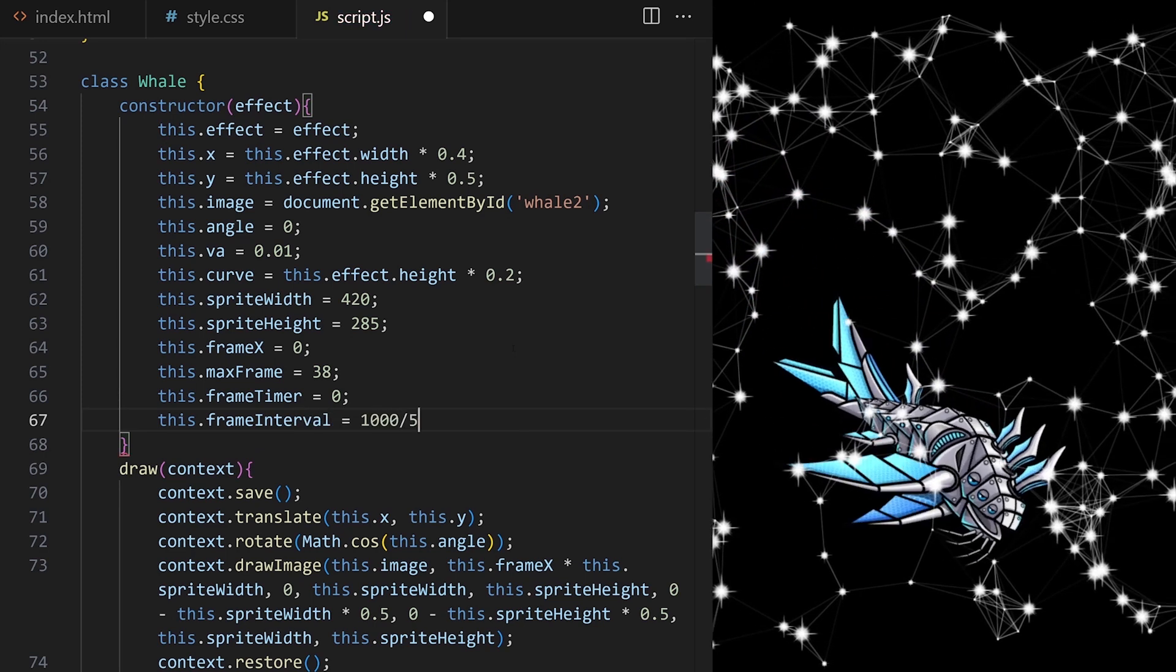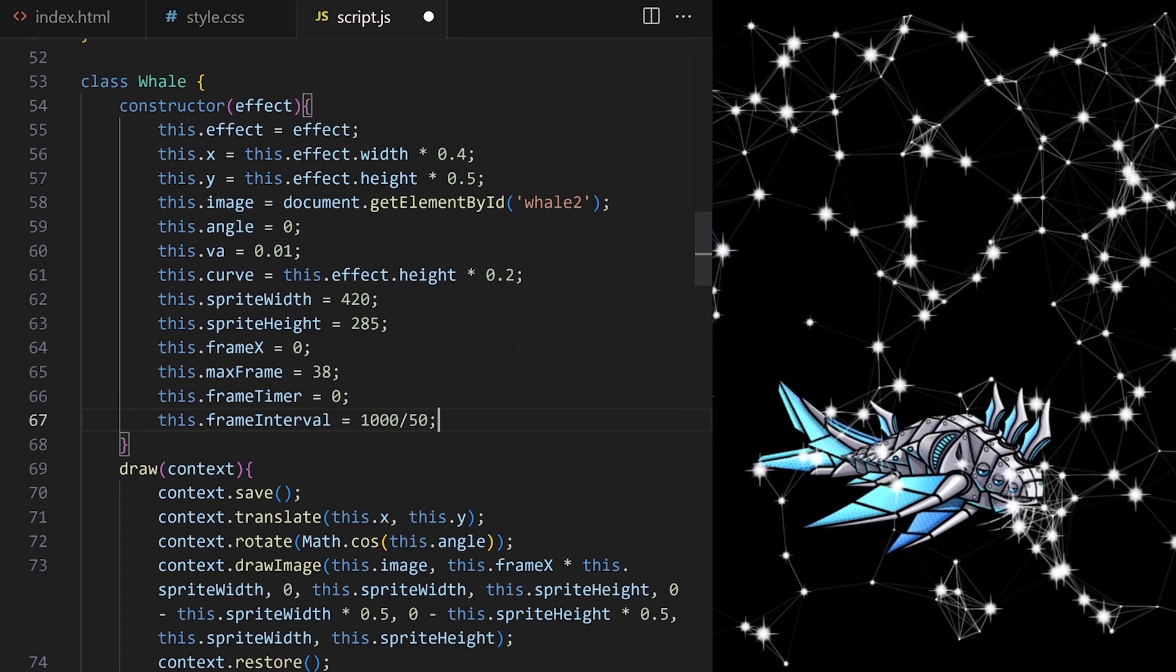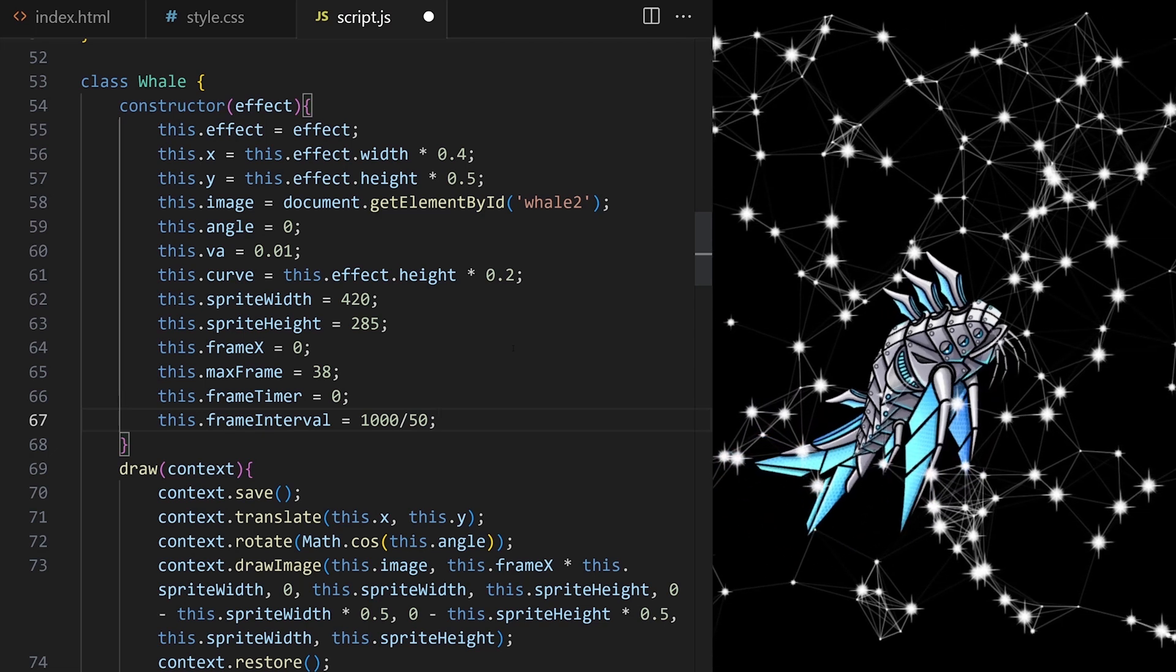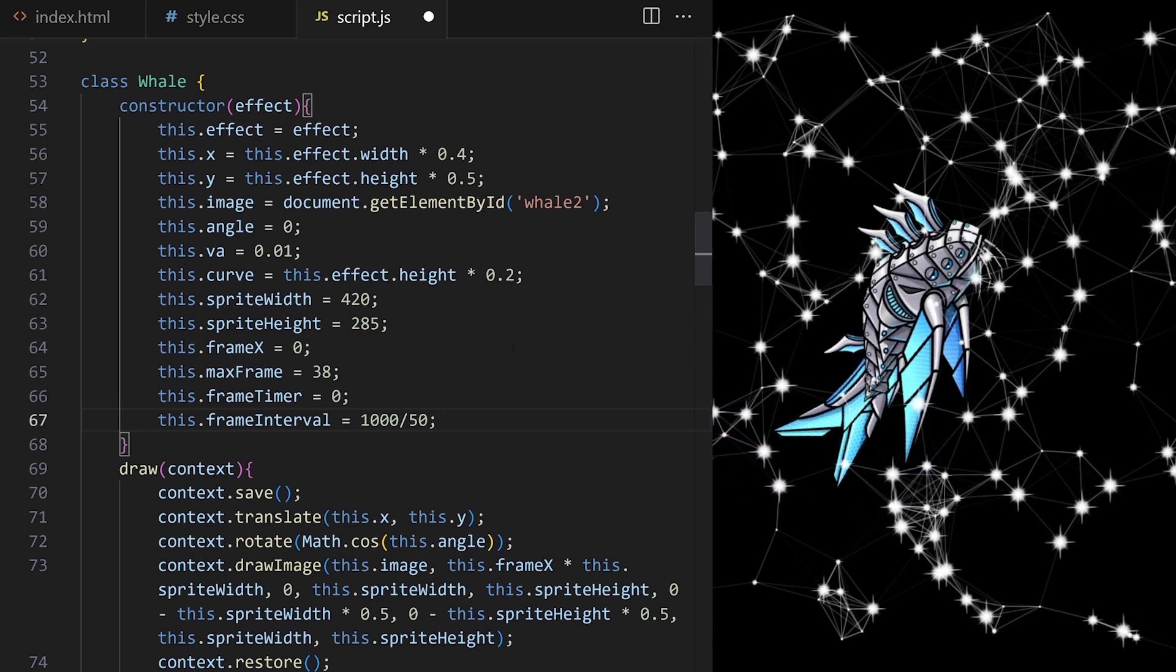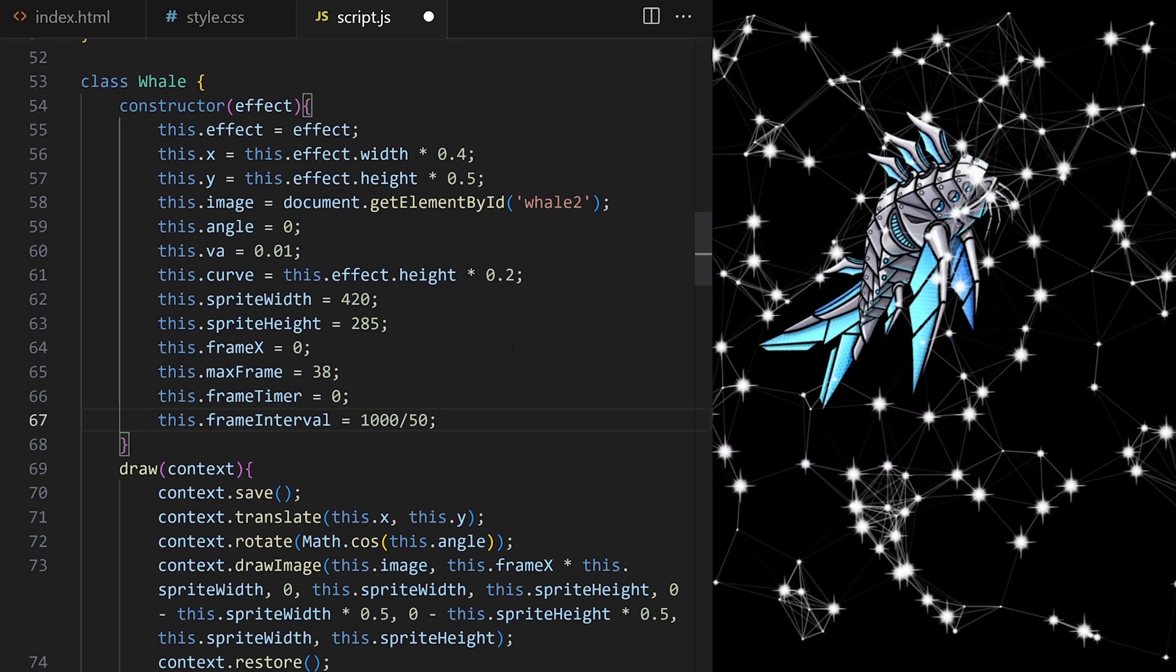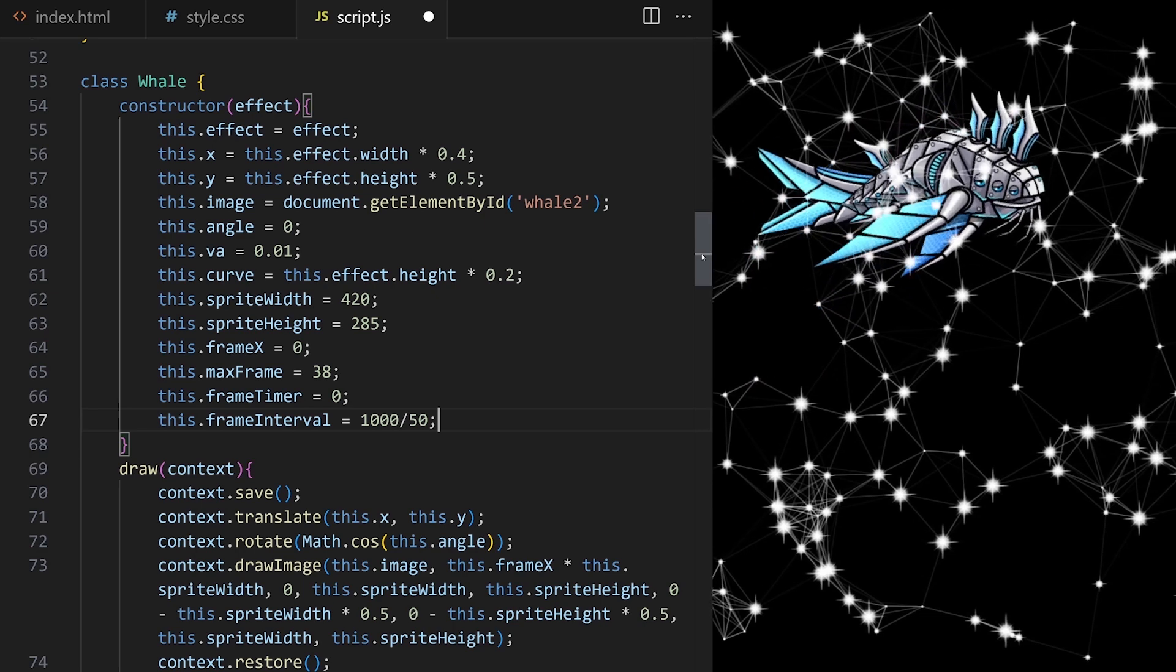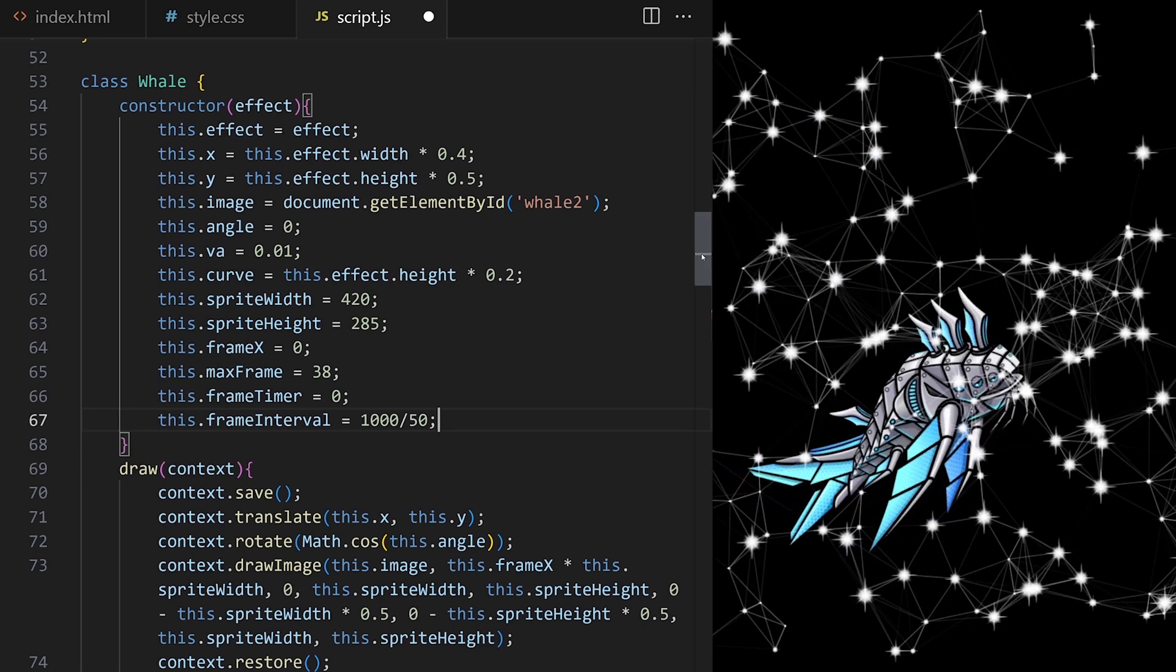The interval will be, for example, 1000 milliseconds, 1 second, divided by 50. I want to update cropping area in the sprite sheet 50 times per second. We will handle that FPS here.